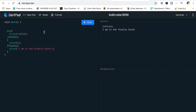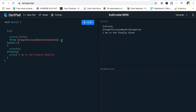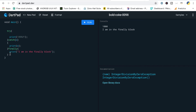When you divide 1000 by zero it actually prints infinity rather than throwing an exception automatically. So if I want to explicitly throw an exception when the denominator is zero, I use `throw IntegerDivisionByZeroException`. The exception is caught in the catch block and finally still executes. If I remove the throw and just print the result, the catch block is not executed but the finally block still runs — because no matter what, the finally block always executes.